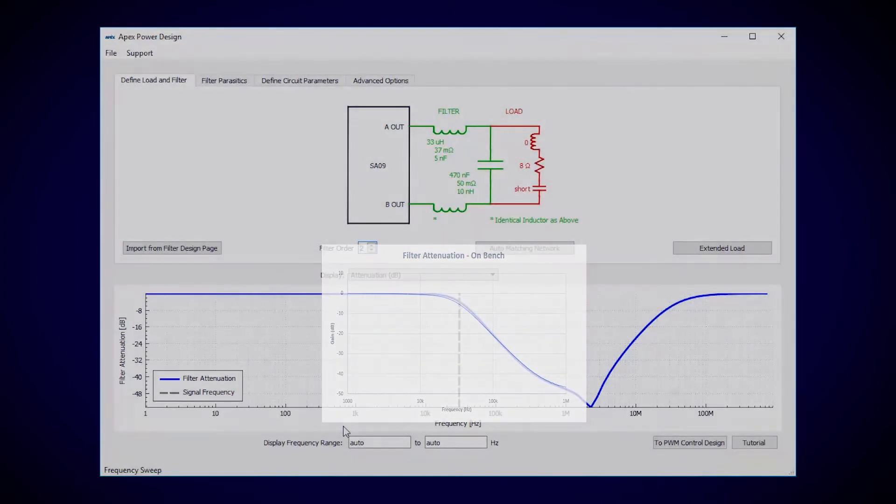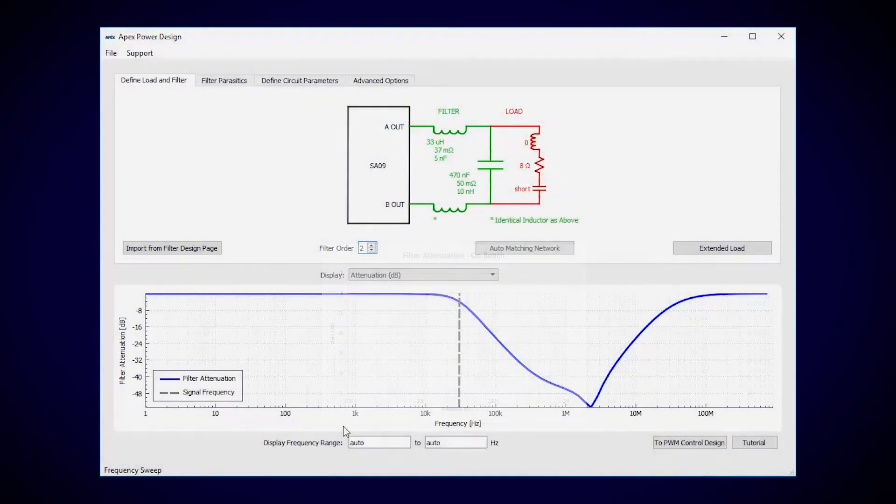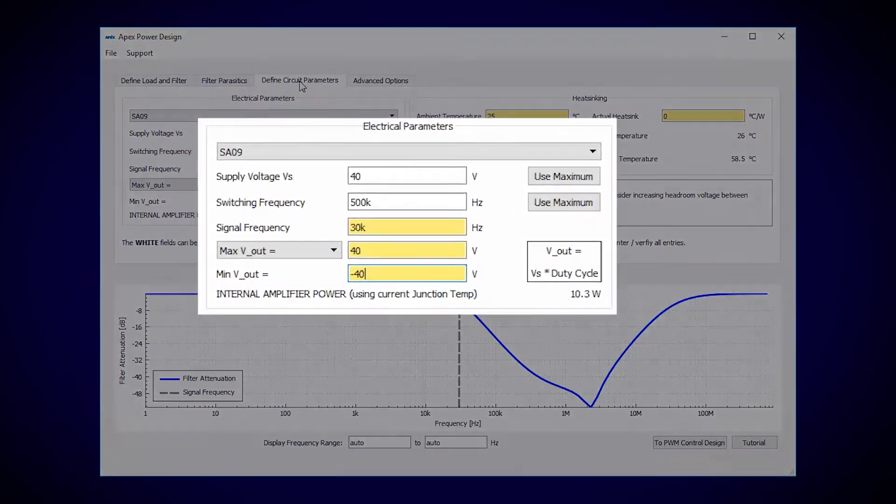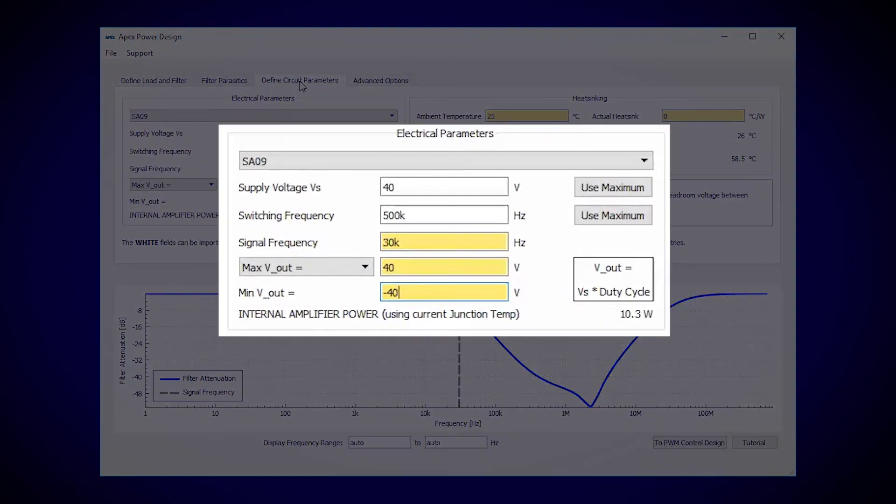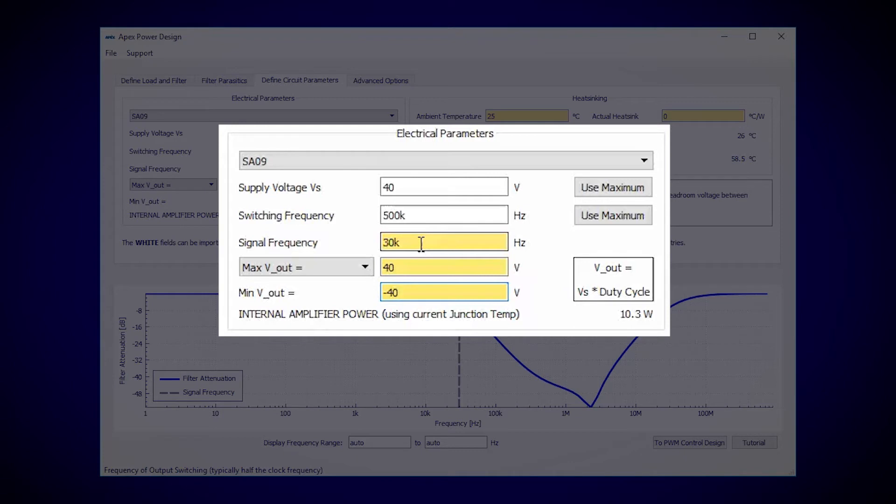The next step is applying the application details in the Define Circuit Parameters tab. Power Design already knows our supply voltage and switching frequency, but it doesn't know any of the yellow details, such as the signal frequency and output voltage.